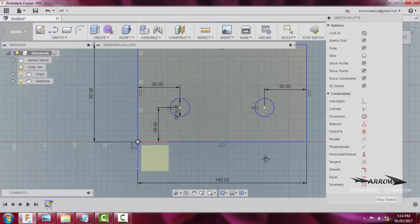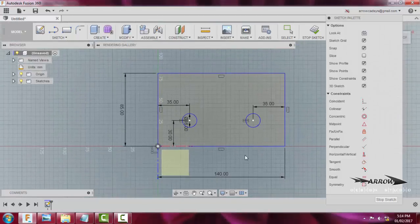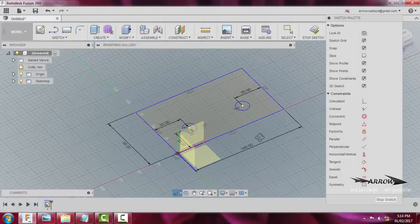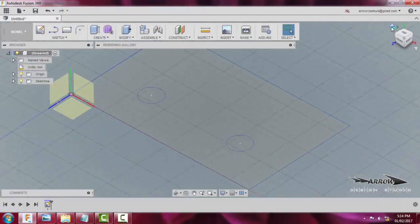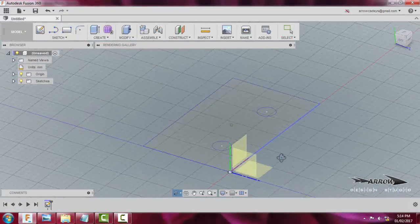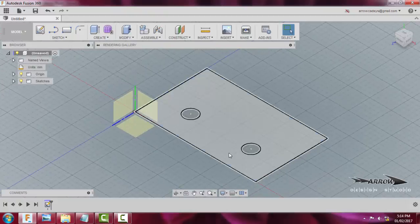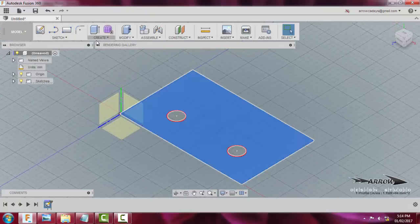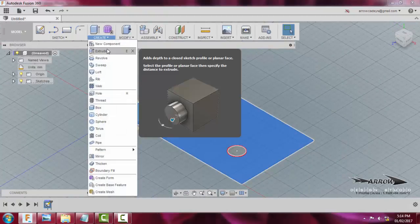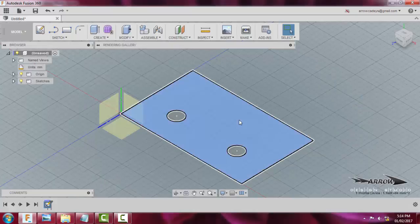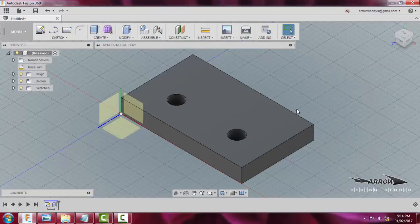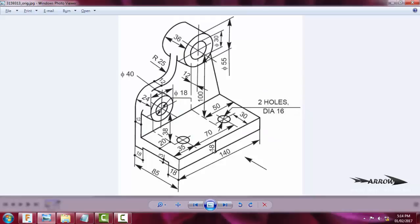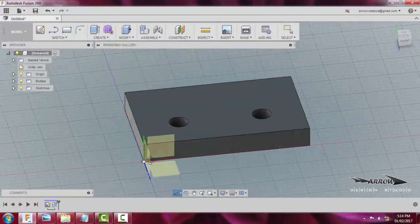I will say Stop Sketch and come back to the home view. This is the geometry I have. I will click the region and press E to extrude, then type 18 — so the height of 18mm is applied to this object.